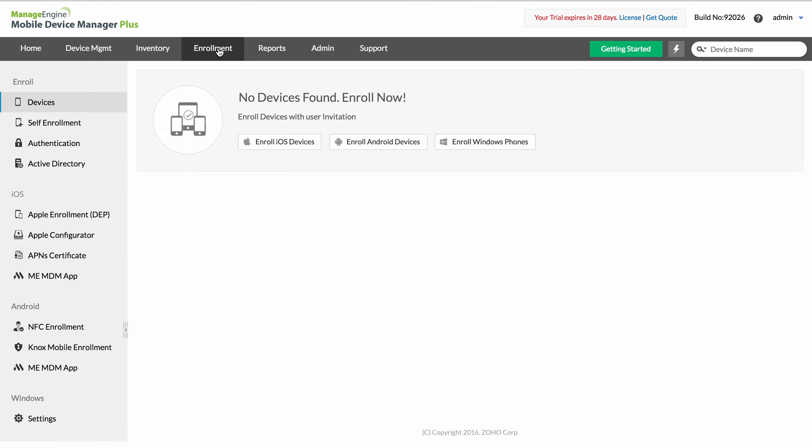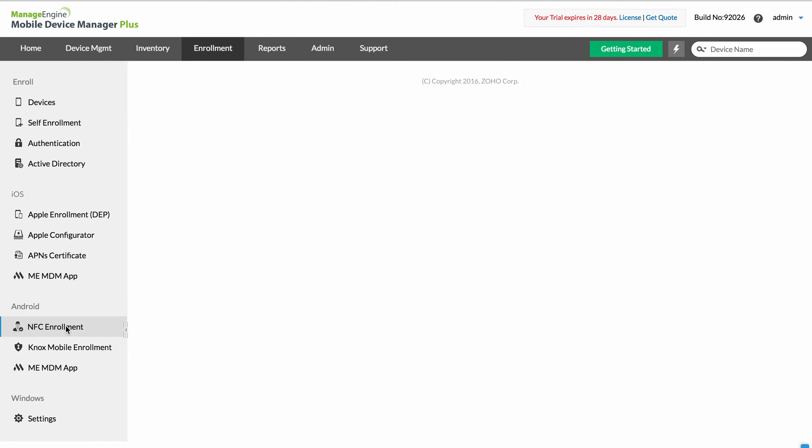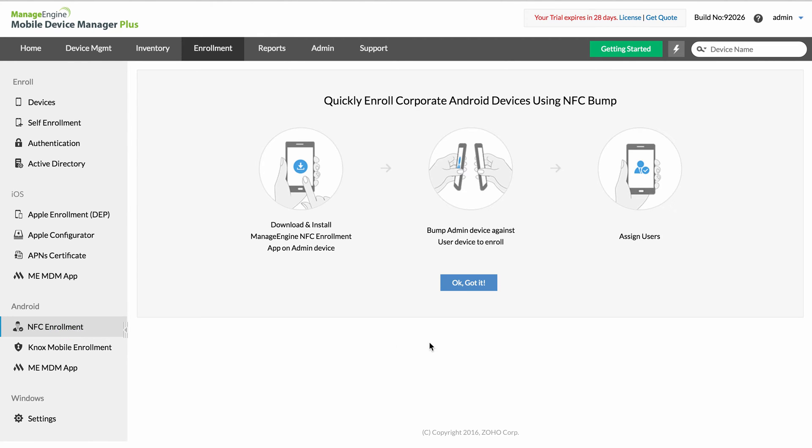To enroll Android devices, navigate to NFC Enrollment under the Android section on the left-hand side menu.